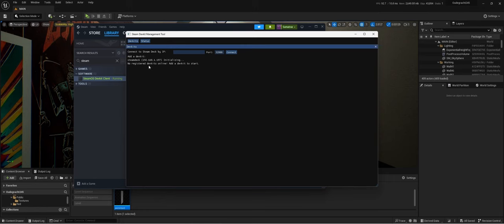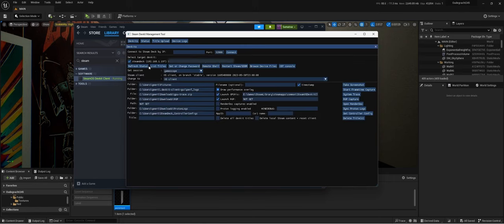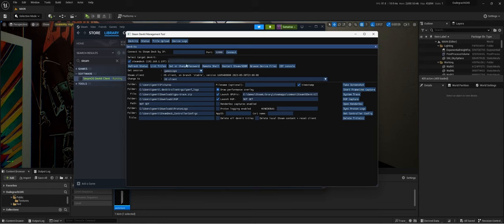And now if your Steam Deck is on the same network, it tries to connect to it, and you can see all the different things you can do. You can take a screenshot, search frame time, capture, all those kinds of things.